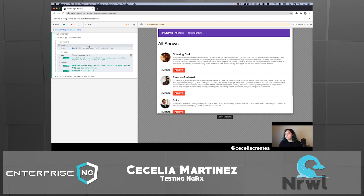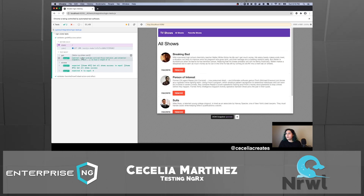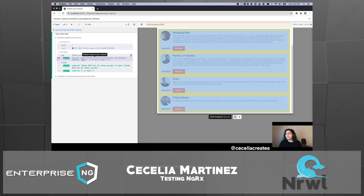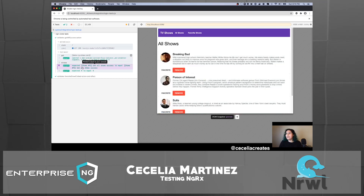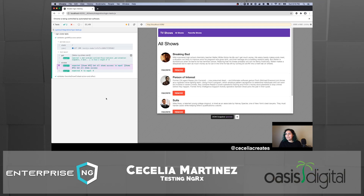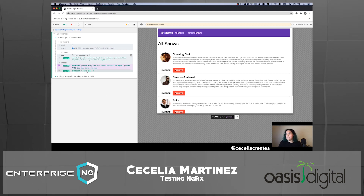With the Cypress test runner command log, you can hover over each command and see what's happening in the DOM as the test proceeds. Initially we're visiting our application and can see our four shows. First we validate via the DOM — we expect four show cards, which there are, so that assertion passes. Then with the window assertion, we confirm the 'shows API get all shows success' type from the last action dispatched by the NGRX store. We also expect the shows array to have a length of four — both assertions pass.